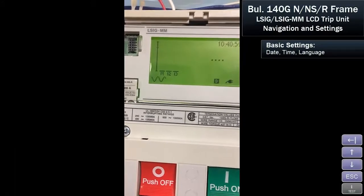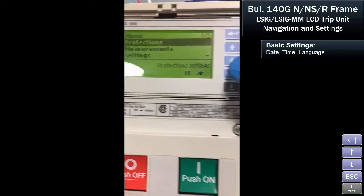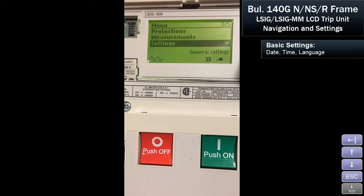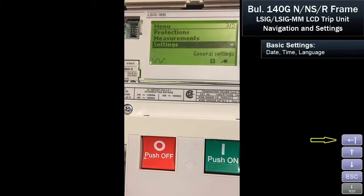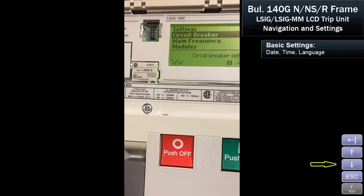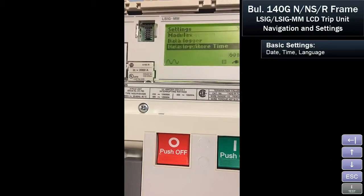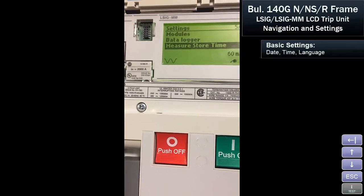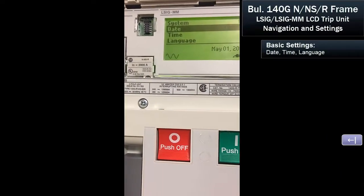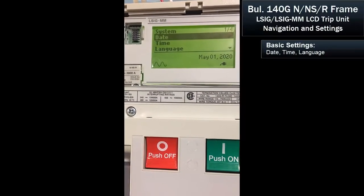So to change that, you'd go through your main menu, hit escape, scroll down to settings, and then scroll down to the system settings, where you can change the date, the time, and the language.